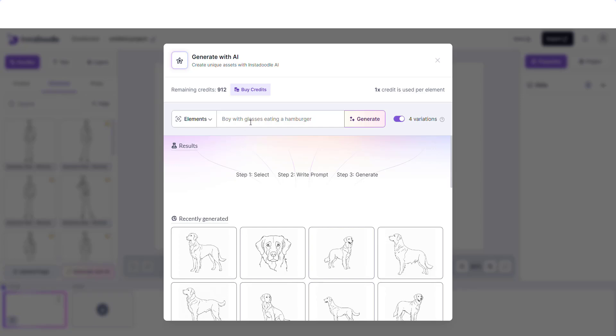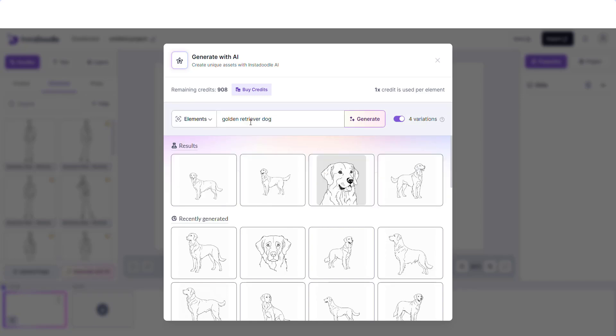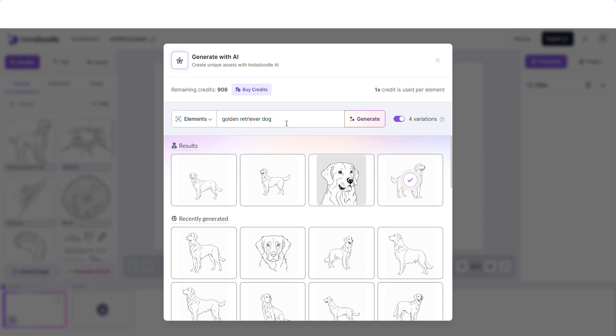So in order to do that, we start by generating images of a golden retriever dog. Now that we generated our four images, I'm going to choose this one and add it to our library. Successfully added.